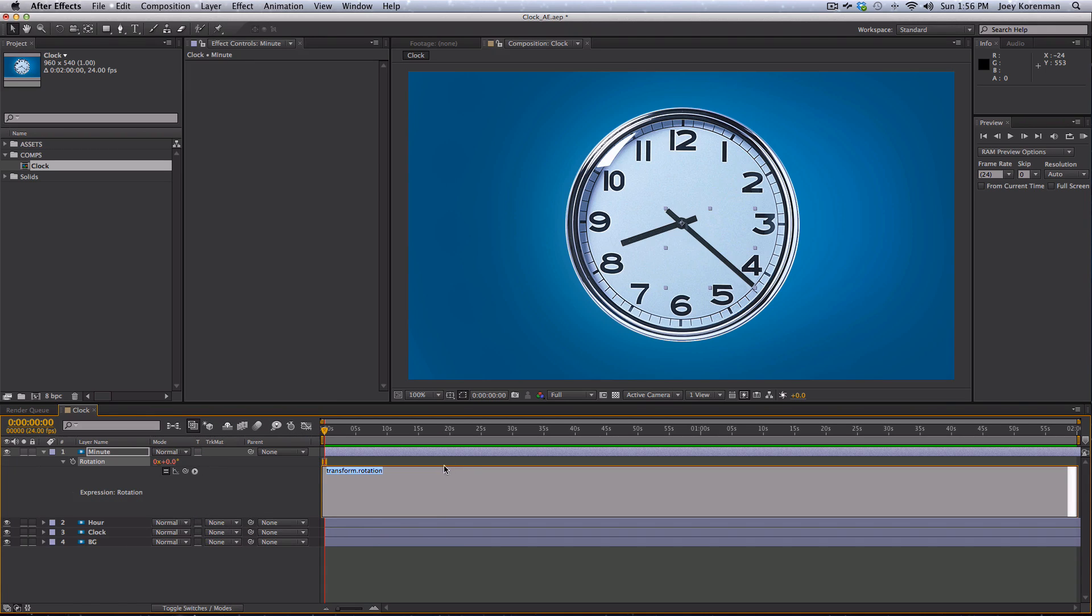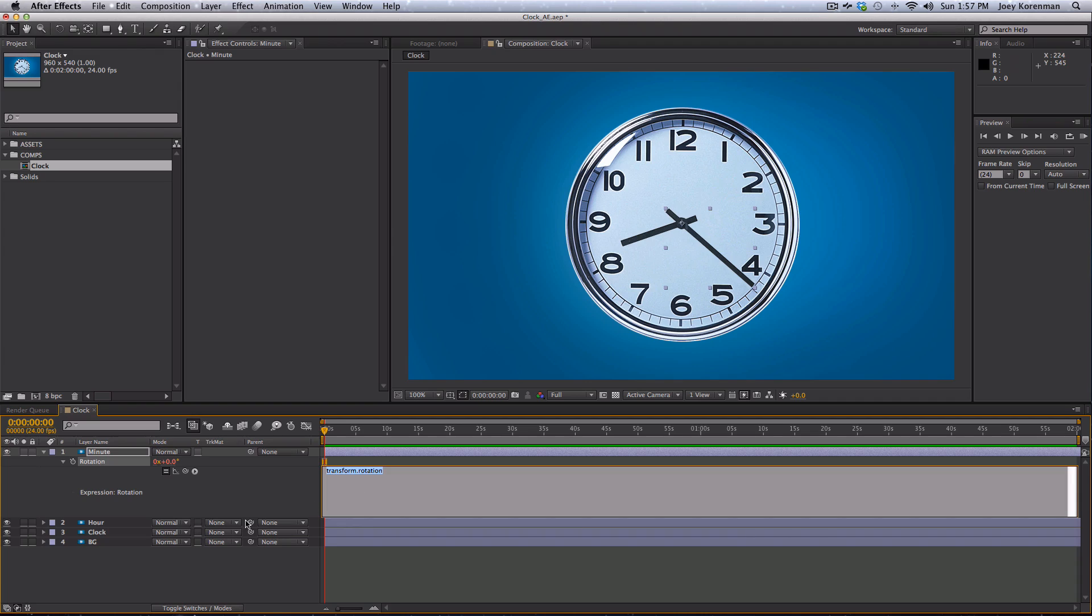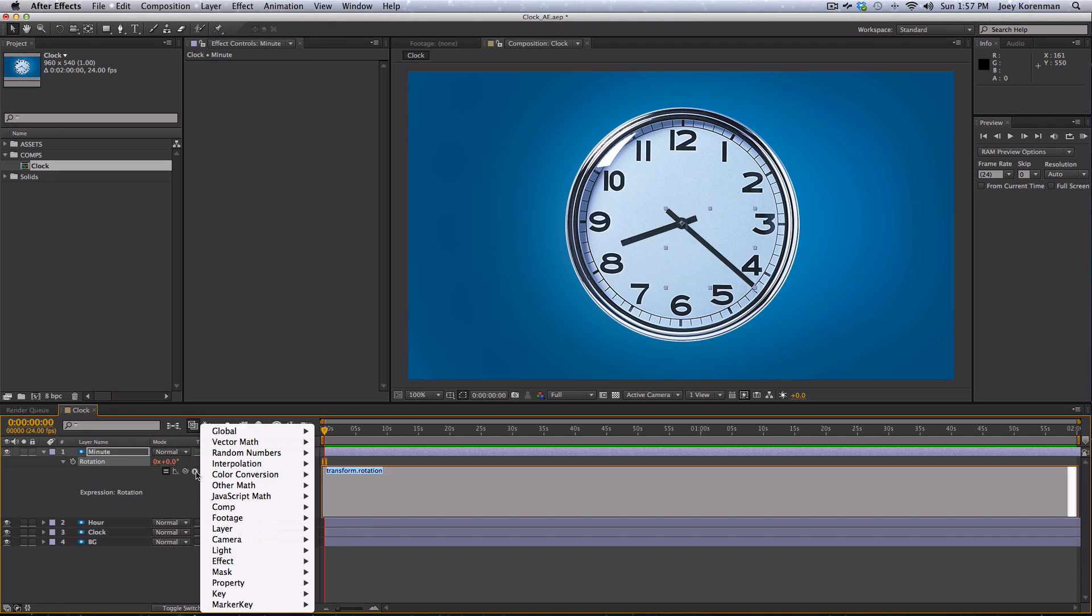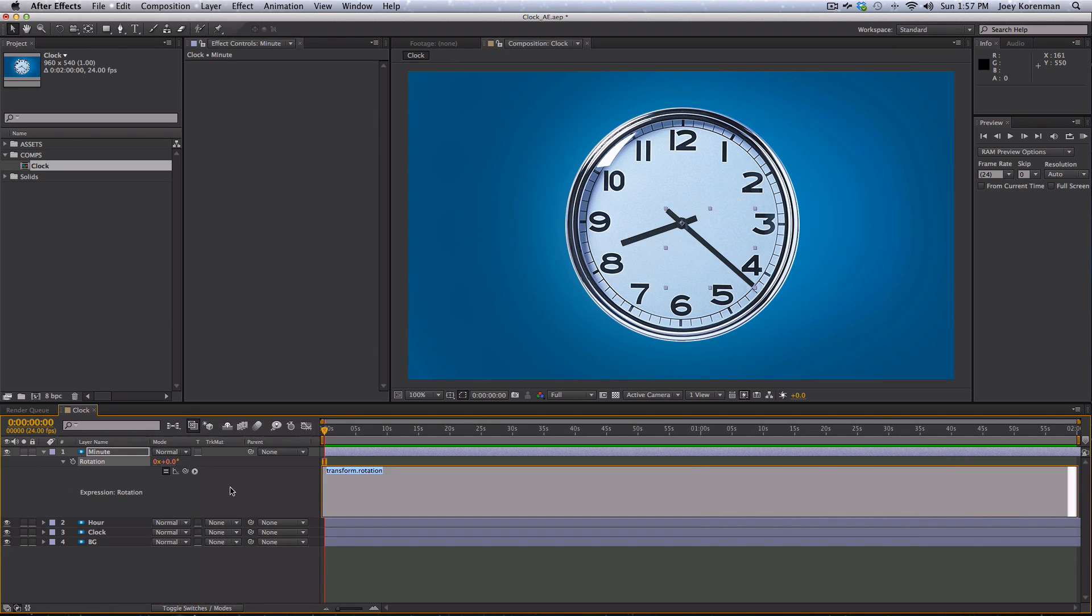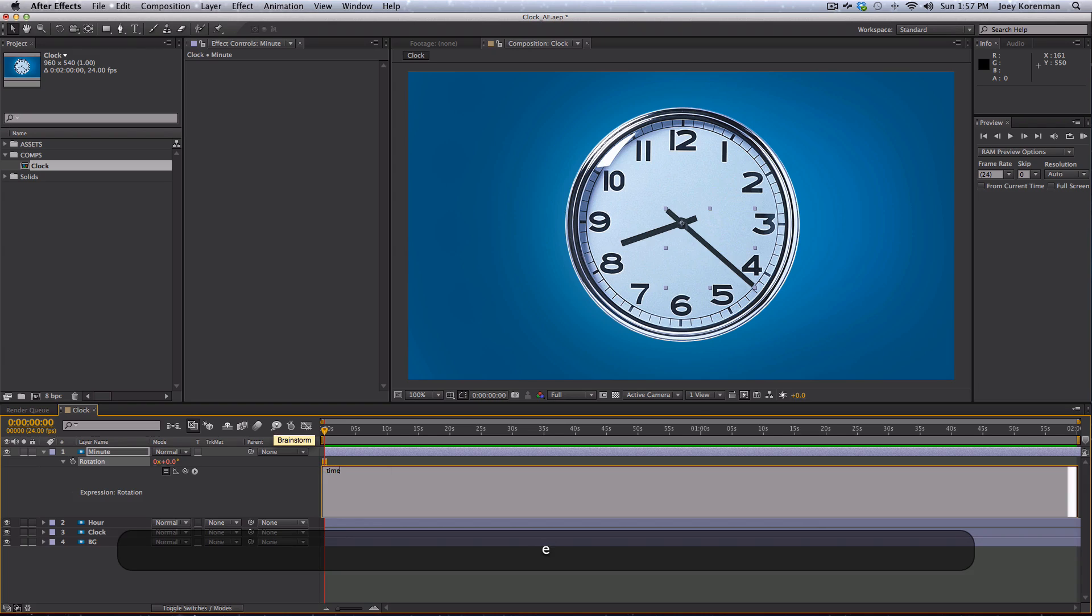So what we want to do is find a way to have the rotation increase at a constant rate throughout the comp. Now the best trick I know to do that is to tie the rotation to something that's already naturally moving, increasing at a constant rate. And that would be the time of the comp. And you can find the variable for the comp time in the global section here. It's just time. Or we can type it in. This one's pretty easy to remember. So we type in time.